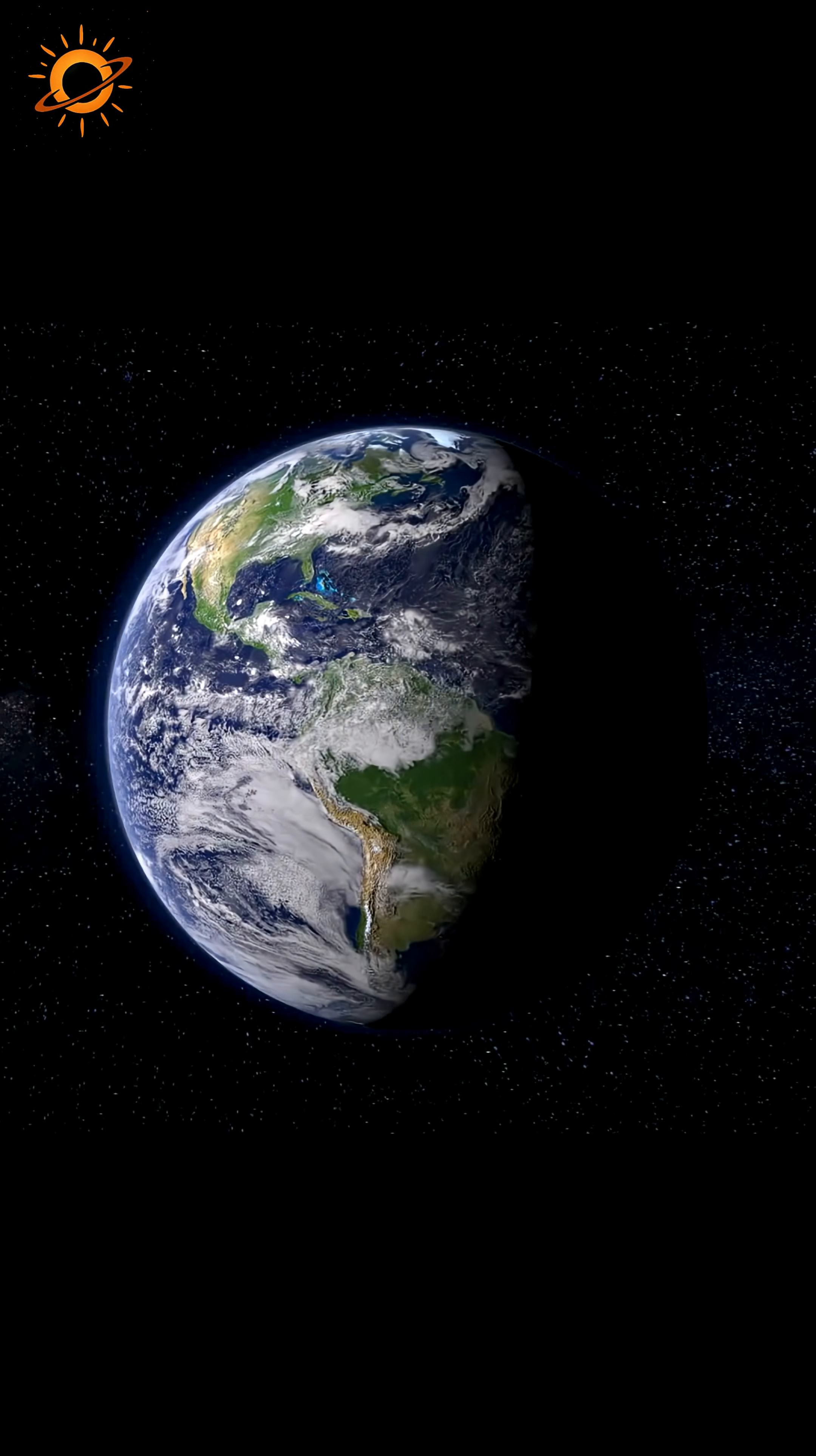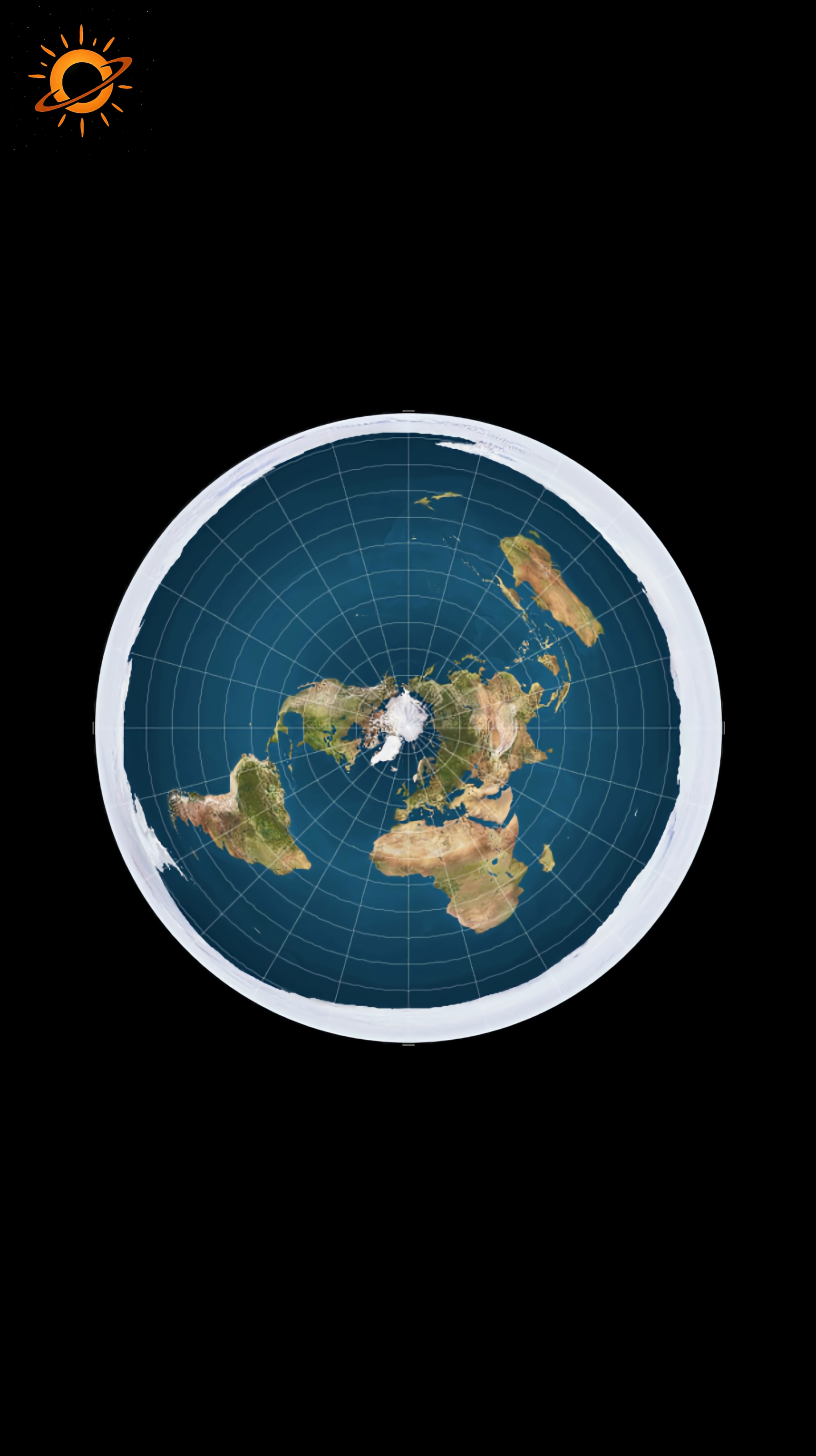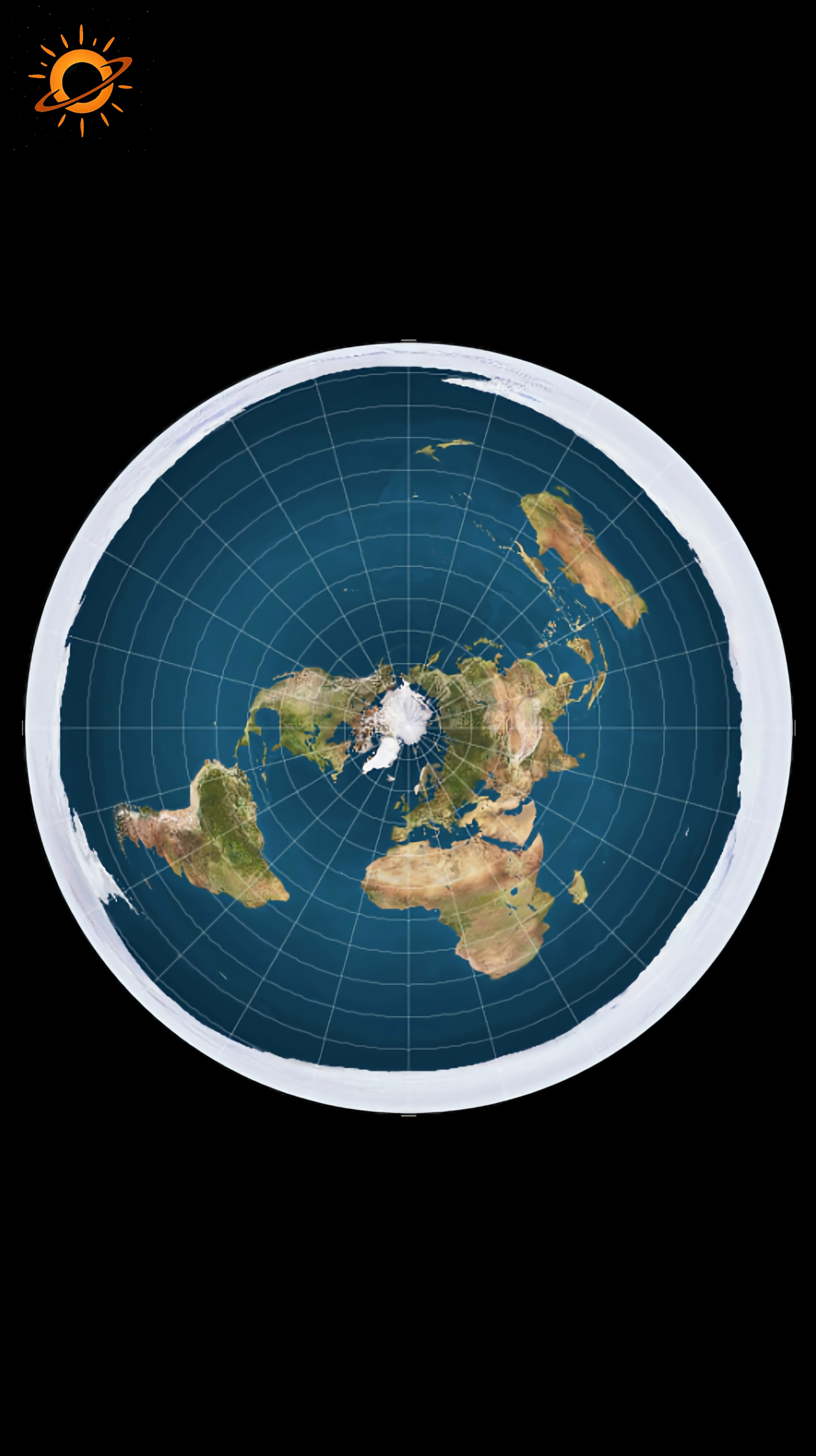Have you ever wondered why celestial bodies are spherical? For example, could the Earth really be flat, as some people claim?